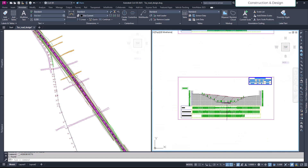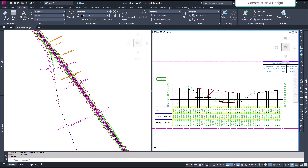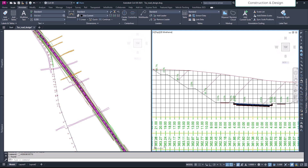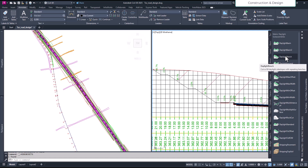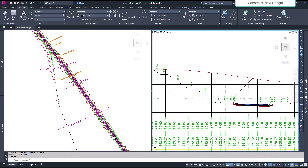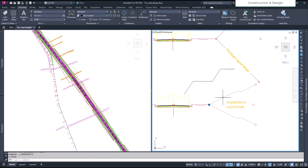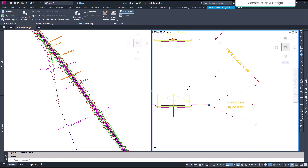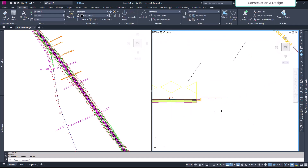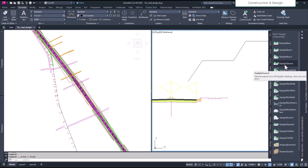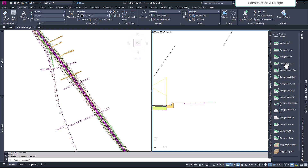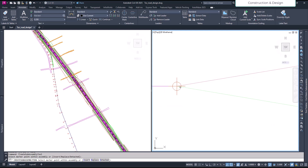Now if I want a variable slope — right now it's repetitive benching. If you hover over it, it says 'cut or fill daylight slopes with repeating benches.' But we want different benches per level. Let's go back to our assembly, delete this subassembly on one side, go back to the palette, select 'Daylight General,' and apply it here.